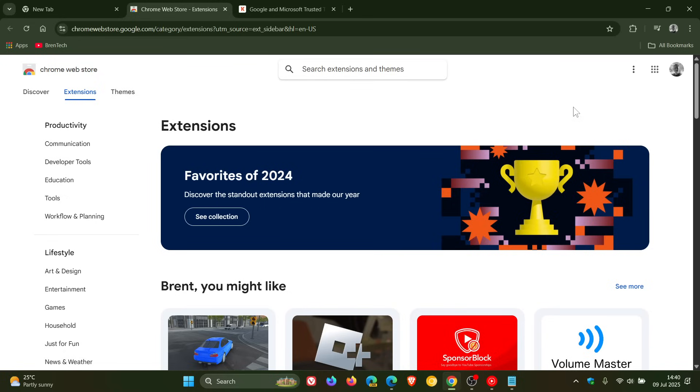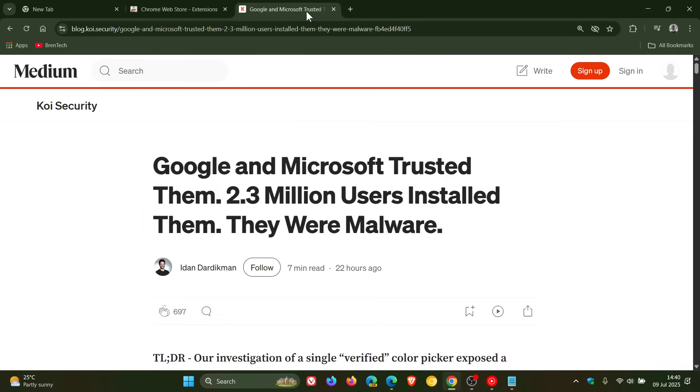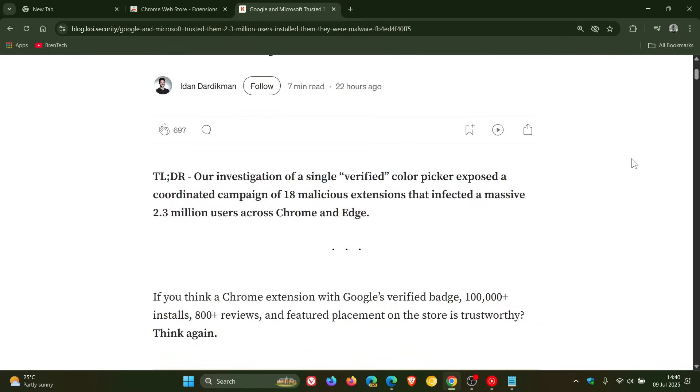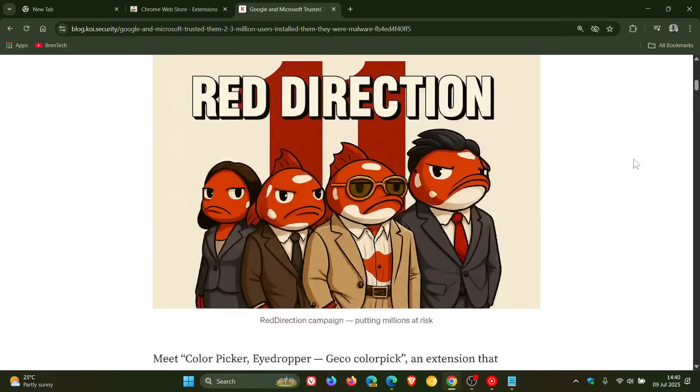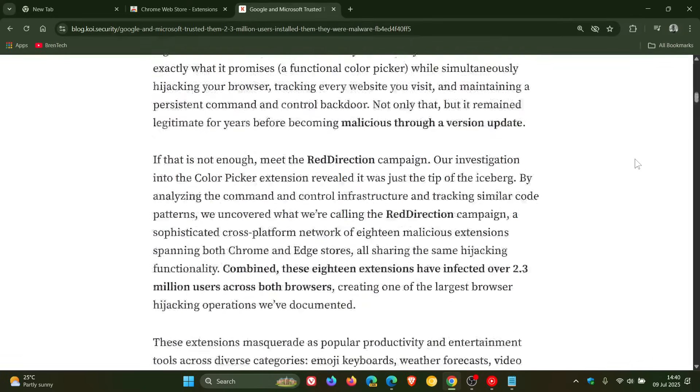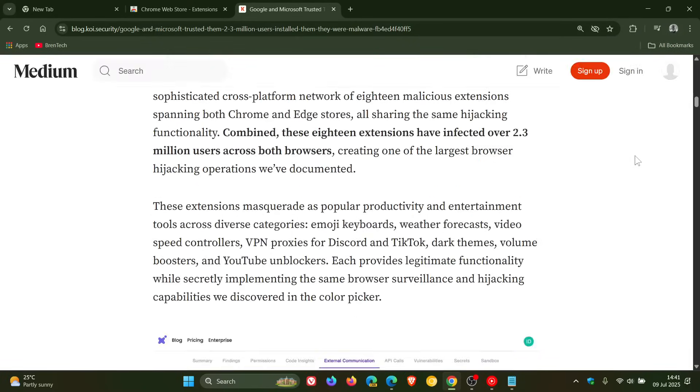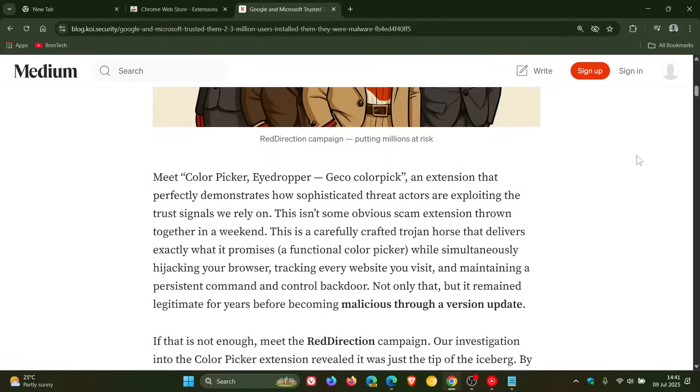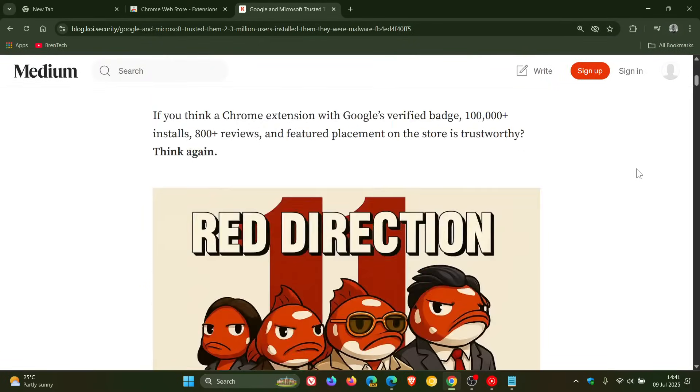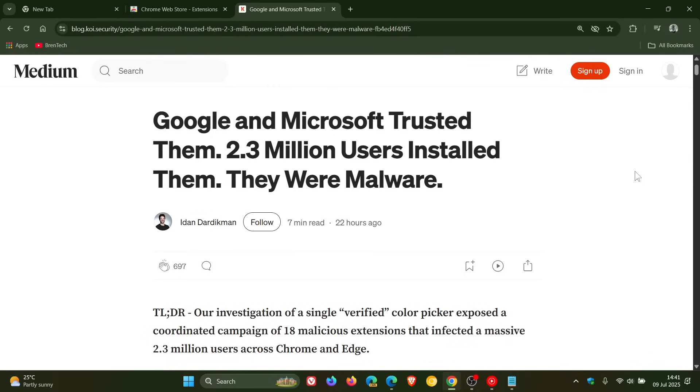And I'll leave the post linked in the description because there's quite a lot going on here in this post. So go check this out for more info. I'm just going to skim over the highlights for the purpose of this video.